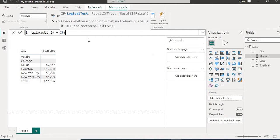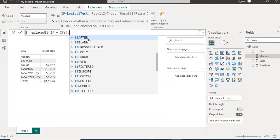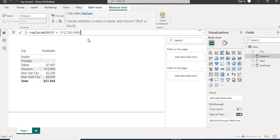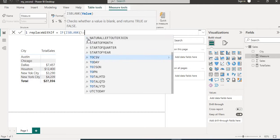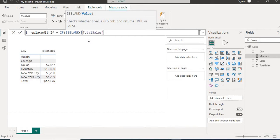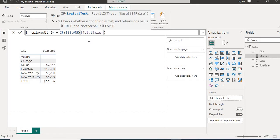Then we have a function called ISBLANK which will provide true and false in return. So we will take here total sales, then the IF's condition.